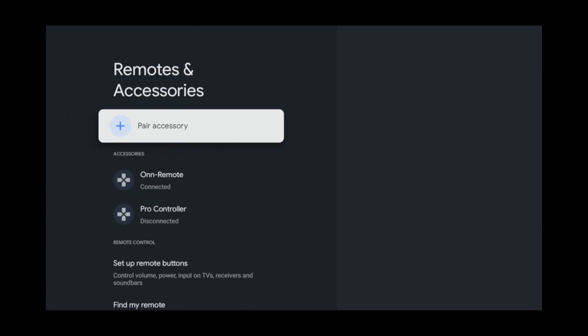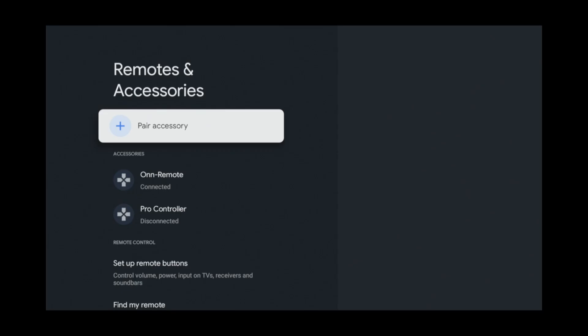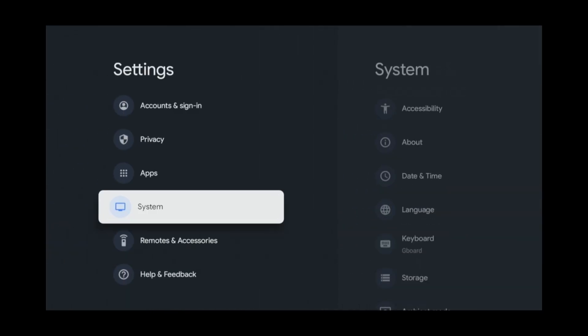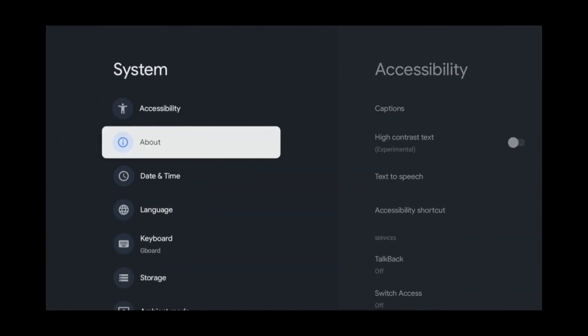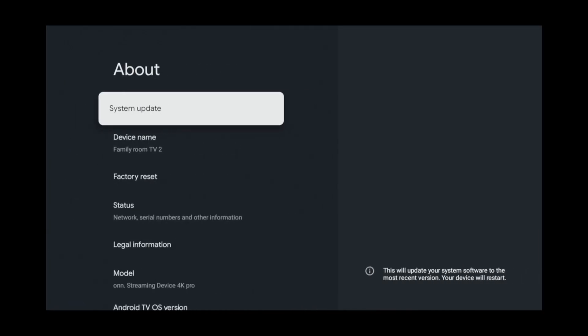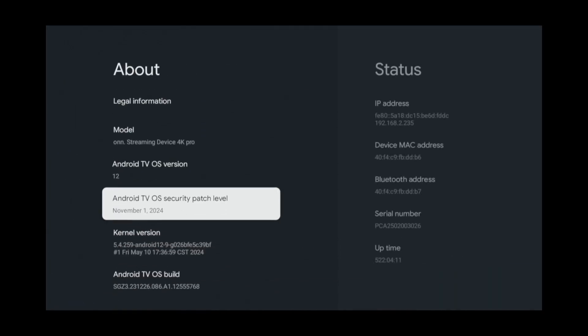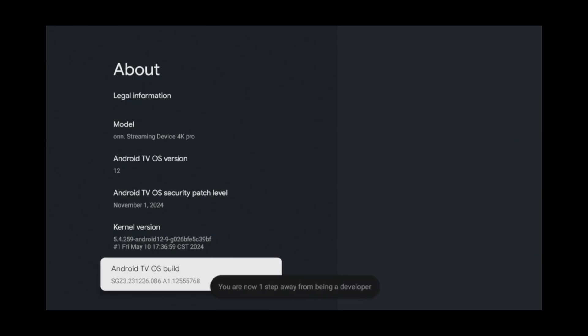As you probably already know, the Telegram app is not in the Google Play Store, so you'll need to sideload it. In order to sideload apps, you'll need to turn on Developer Mode. To do that, click the Back button. Go to System. About. Scroll down to Android TV OS Build and tap that seven times until you see the message that says you are now a developer.